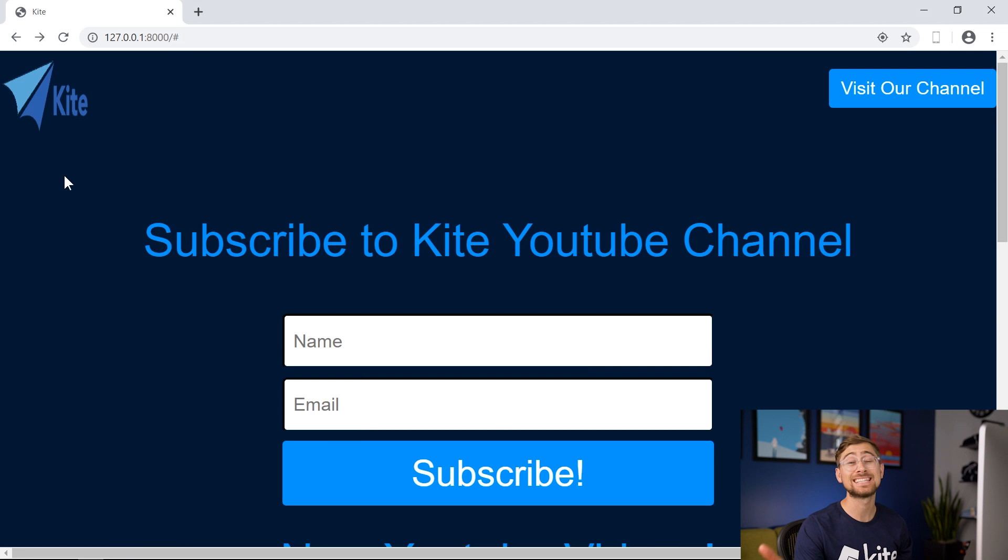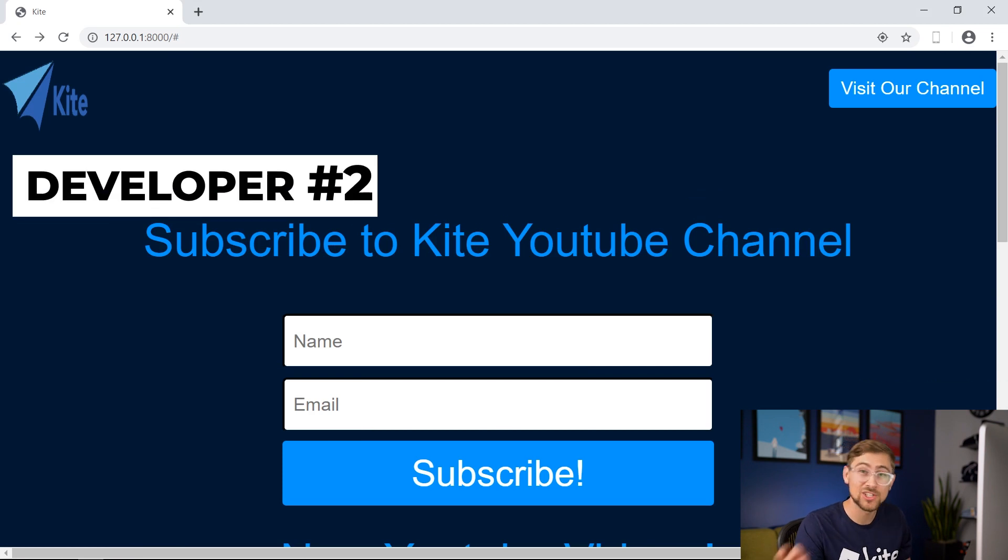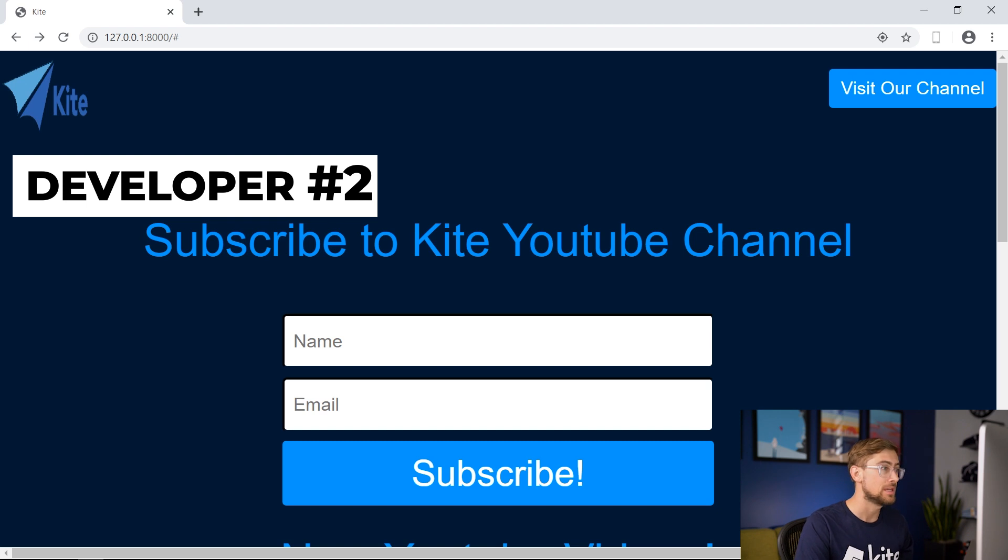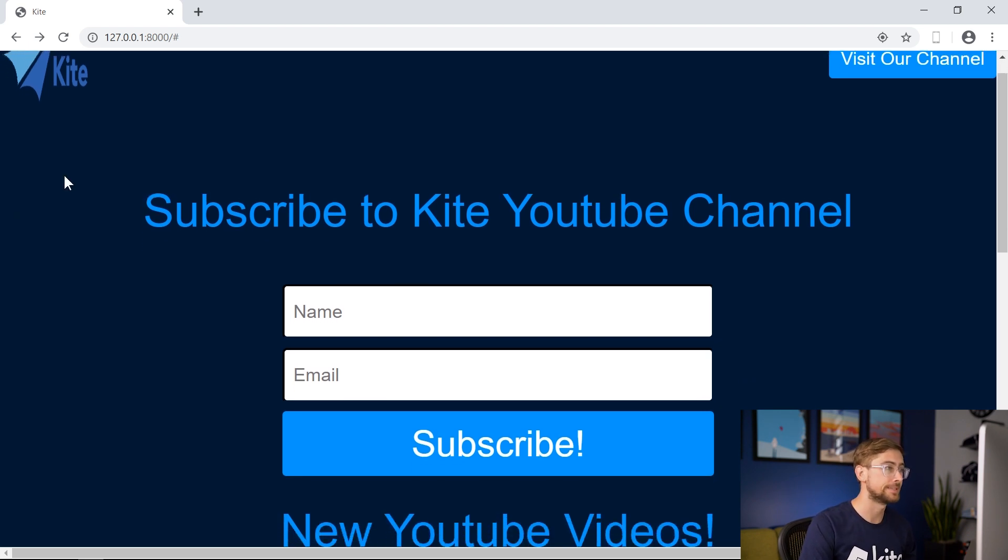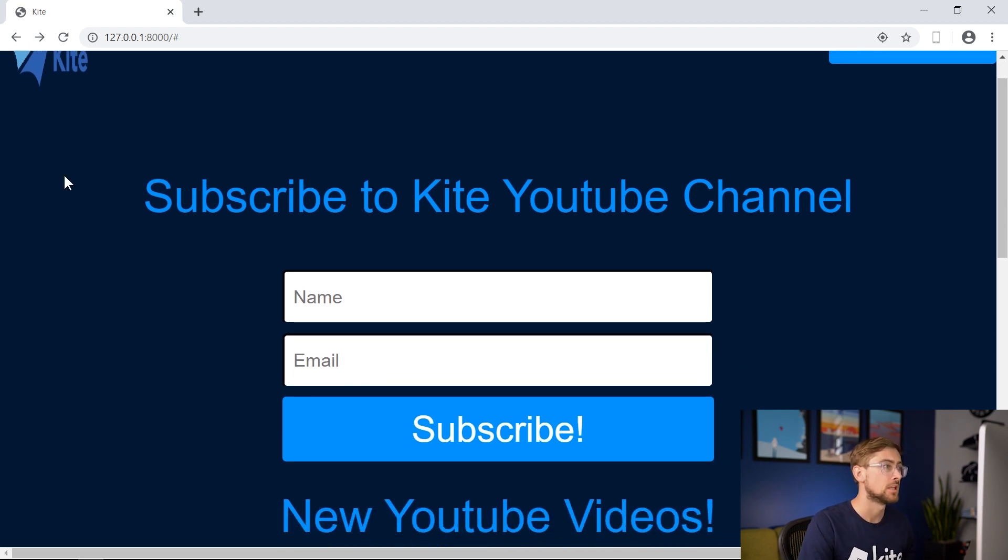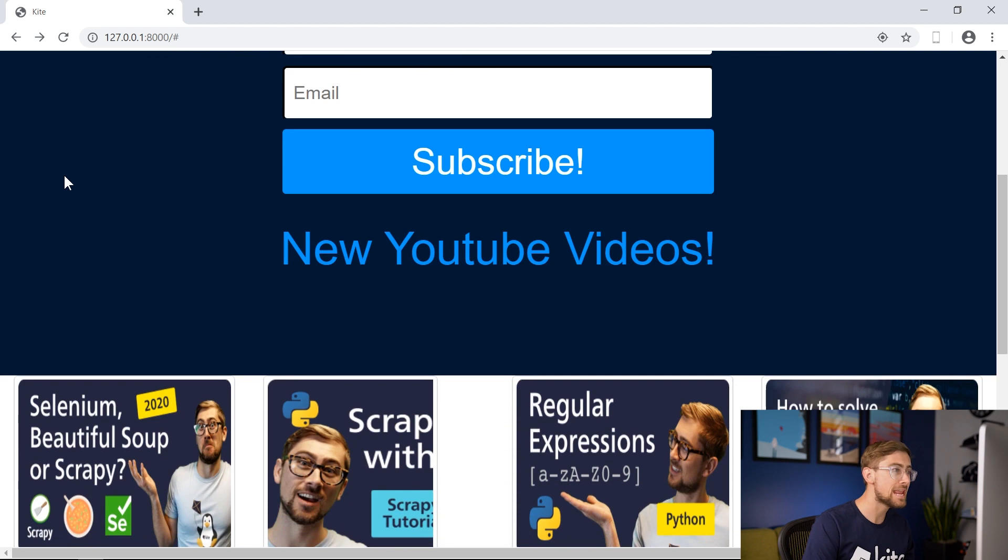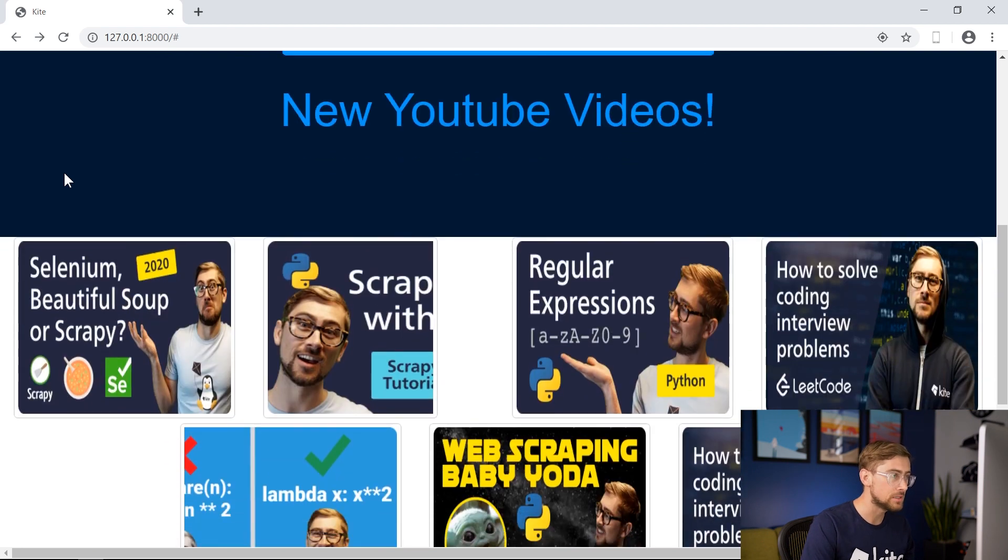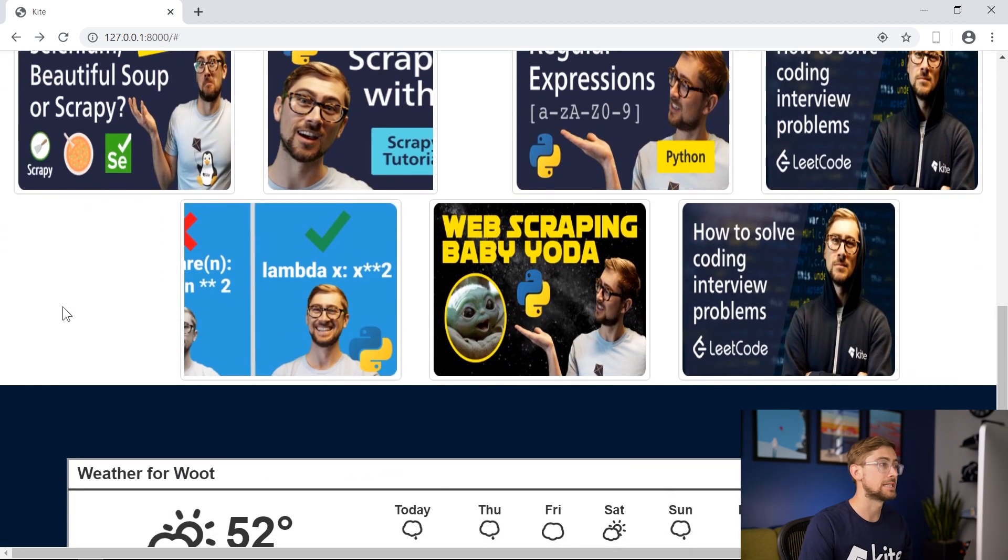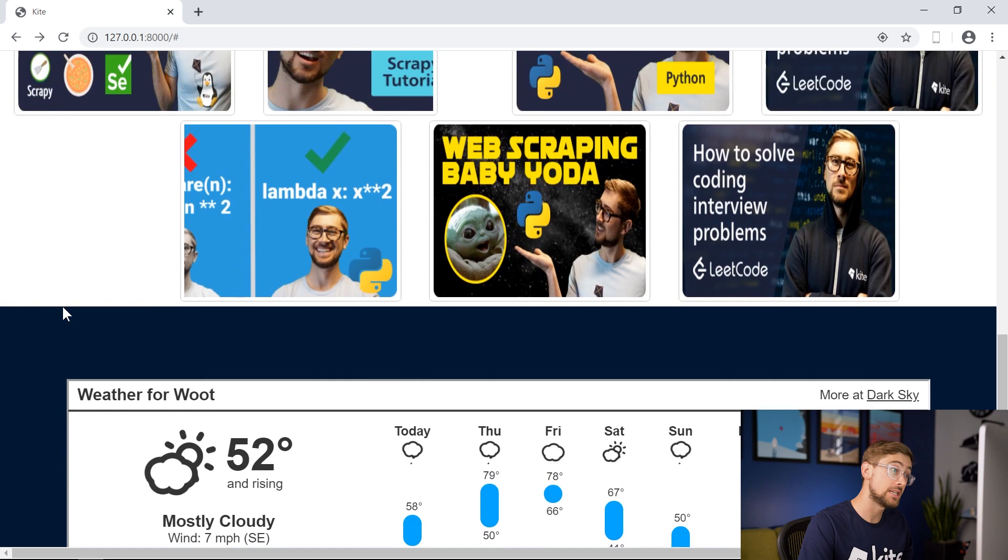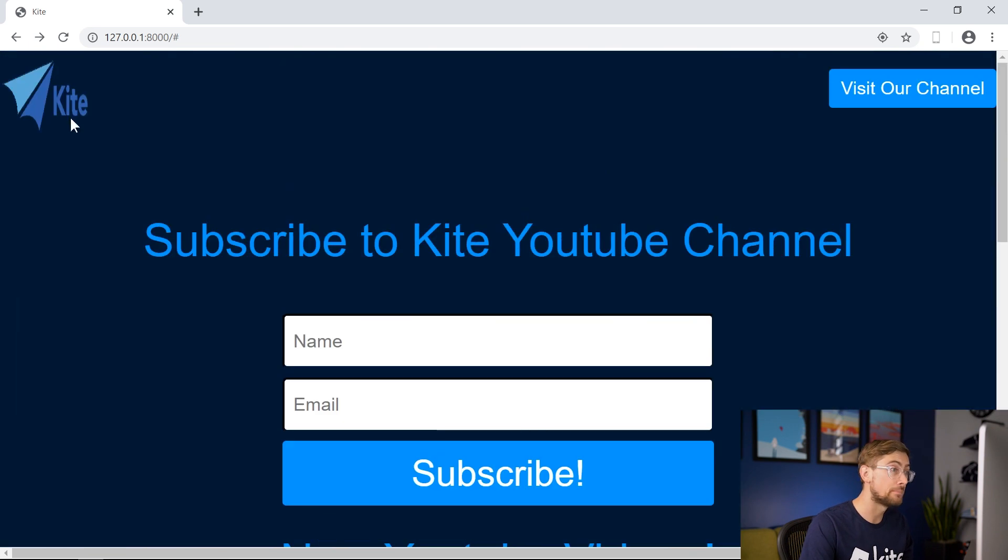All right, on to the second developer. Let's check out their web app. Our second developer also used Django to make their web app, and we see a format similar to our template. We see a form to put your name and email, we see our YouTube thumbnails, and a section for the weather. We also see a kite logo and a button to visit our channel, which is great.